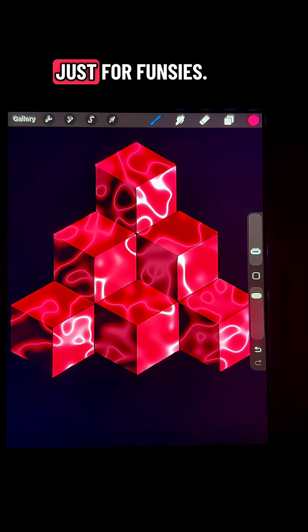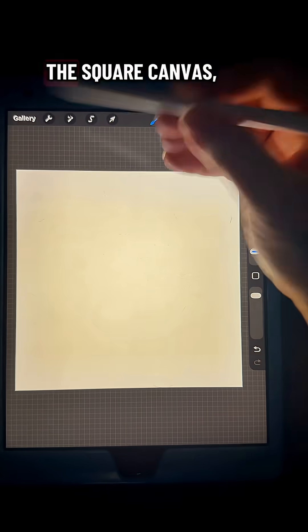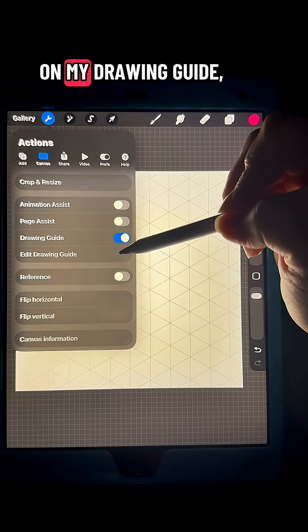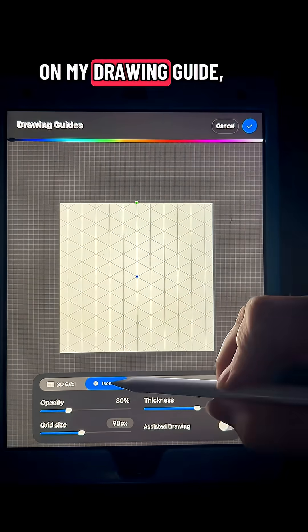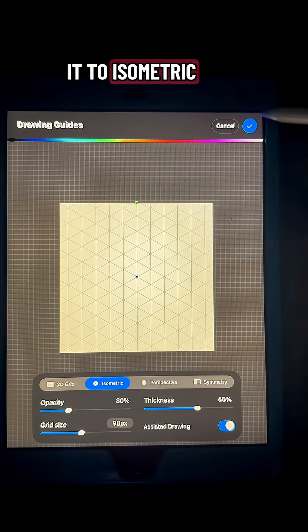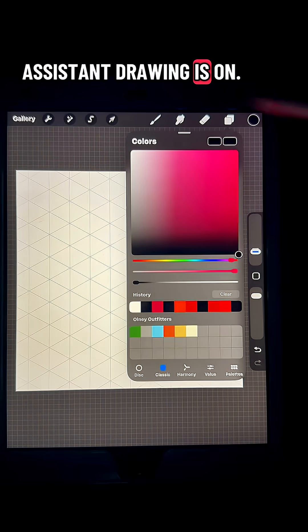This design is just for fun, so we'll start with a square canvas. I'm going to turn on my drawing guide, put it to isometric, and make sure that assisted drawing is on.